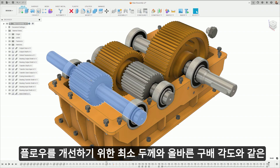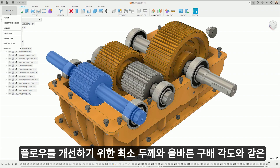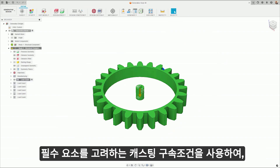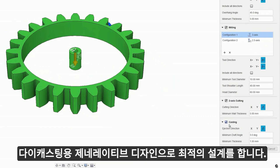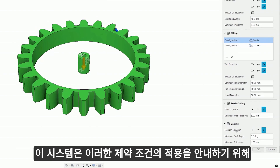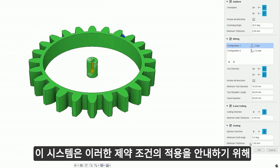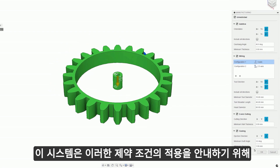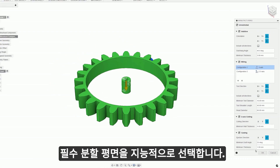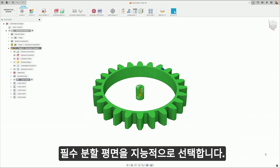Optimize generative design iterations for die casting with casting constraints that consider essential factors like minimum thickness for better flow and the right draft angles. The system intelligently selects a central parting plane to guide the application of these constraints, ensuring manufacturability.